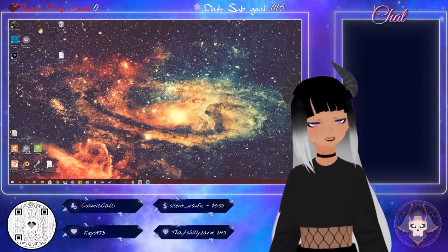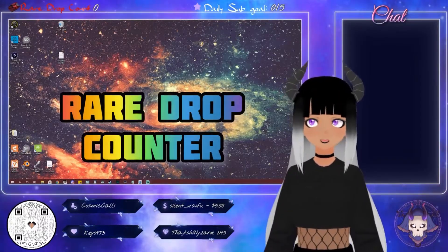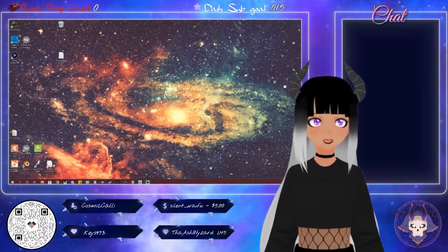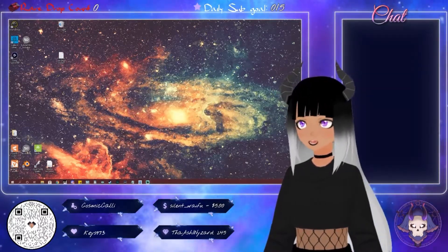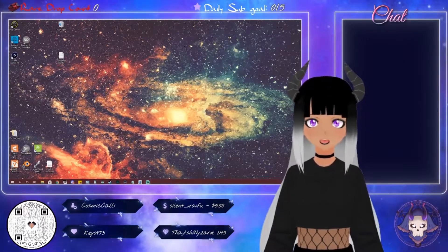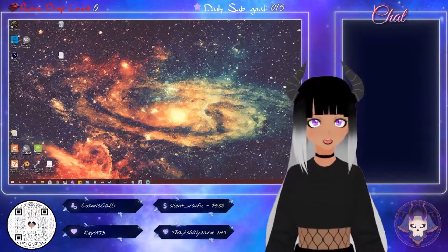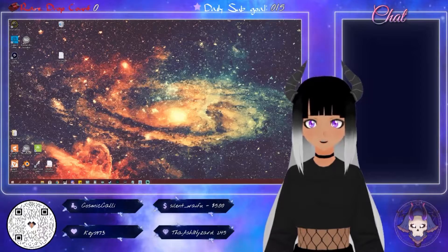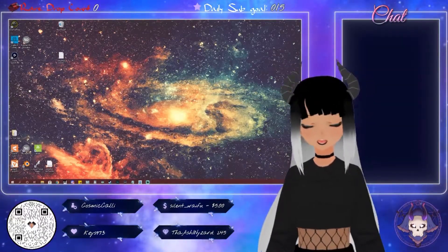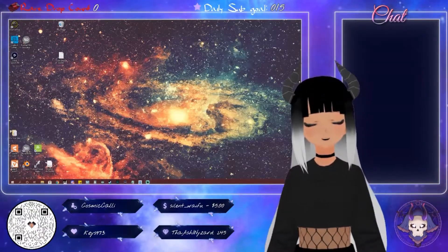Hey guys, what's up? I'm going to show you how to make your very own rare drop counter, like the one I keep at the top of my stream. Once I show you how to do this method, you're going to think that's super easy. After that, you'll be able to use this same method for things like death counters, shiny counters if you play Pokemon, and other things you want to keep up with during your stream or on YouTube videos. So here we go.